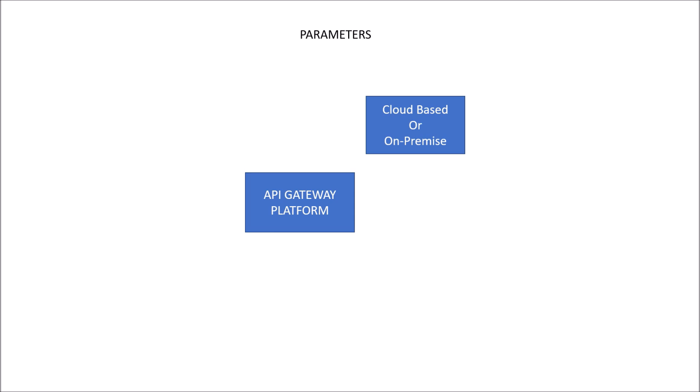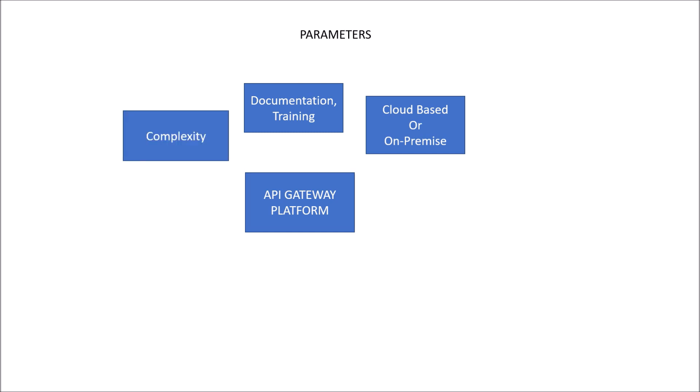Next parameter is documentation and training. This would be good quality of documentation and training that should help developers as well as system administrators to set up the API Gateway platform. Again, one should consider this because there could be a single node deployment or it could be a cluster consisting of multiple node deployment.